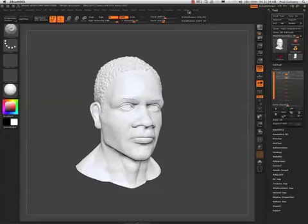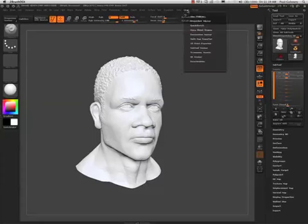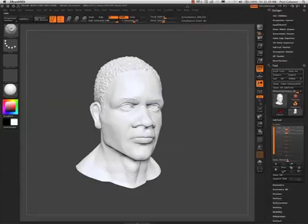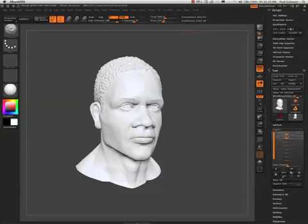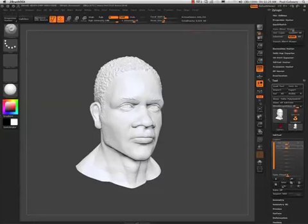Once your blend shape plugin is installed, you will be going to Z-Plugs. I'm going to click this little circle just to send it over into my tray right above my tool palette. You will now have a new plugin called Maya Blend Shapes.